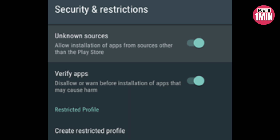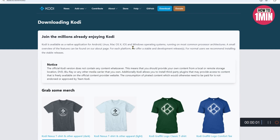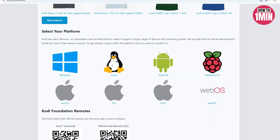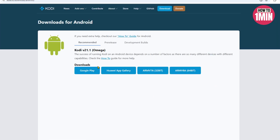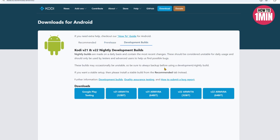On a PC, download Kodi for Android from the Kodi download page. Depending on your hardware, you need to select the correct version. Copy the downloaded APK file to Google Drive or a USB drive and plug it into your Android TV. Using the TV, browse and access the APK file using the Files by Google app or another file manager of your choice.